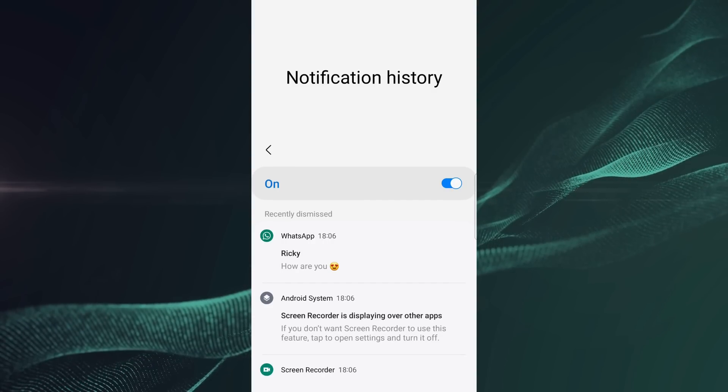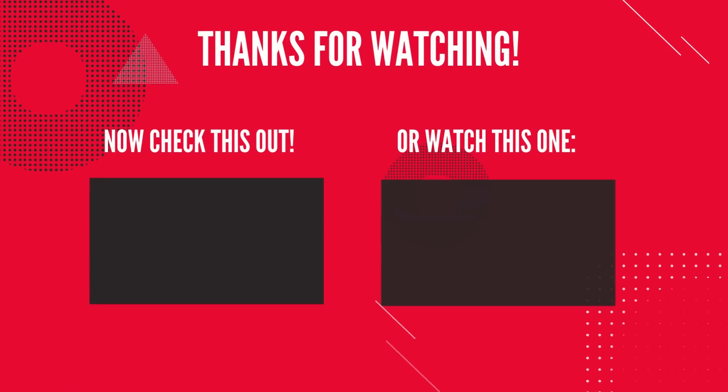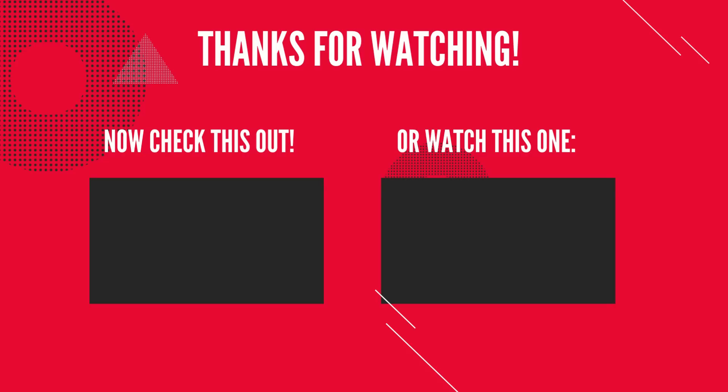I hope this video was helpful. Thanks for watching and don't forget to subscribe for latest videos like that.